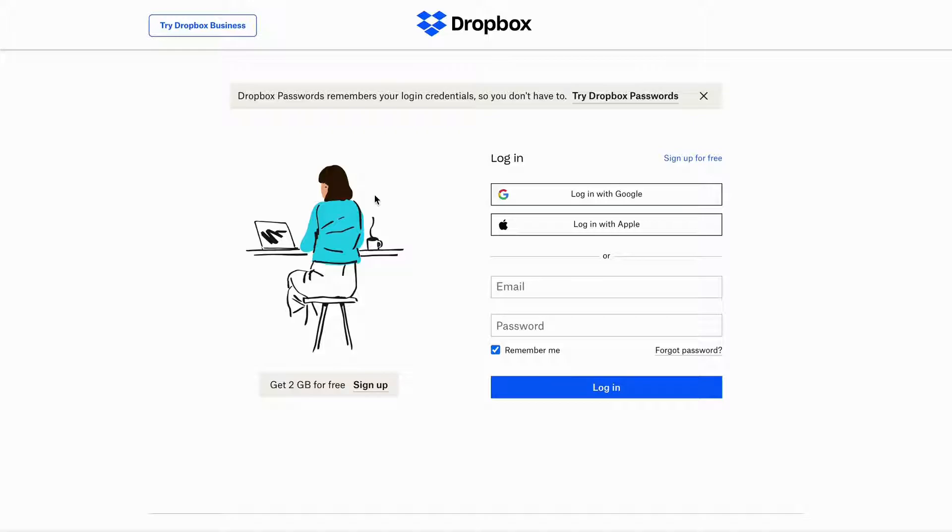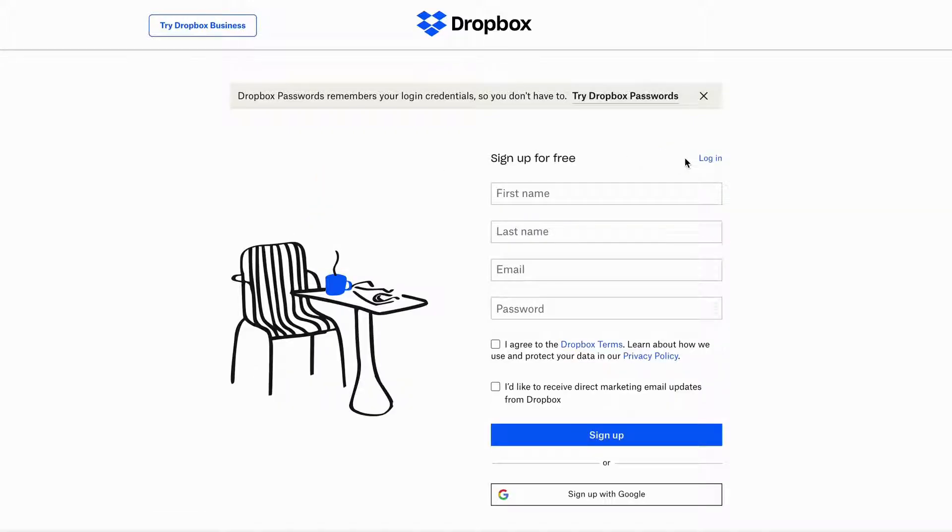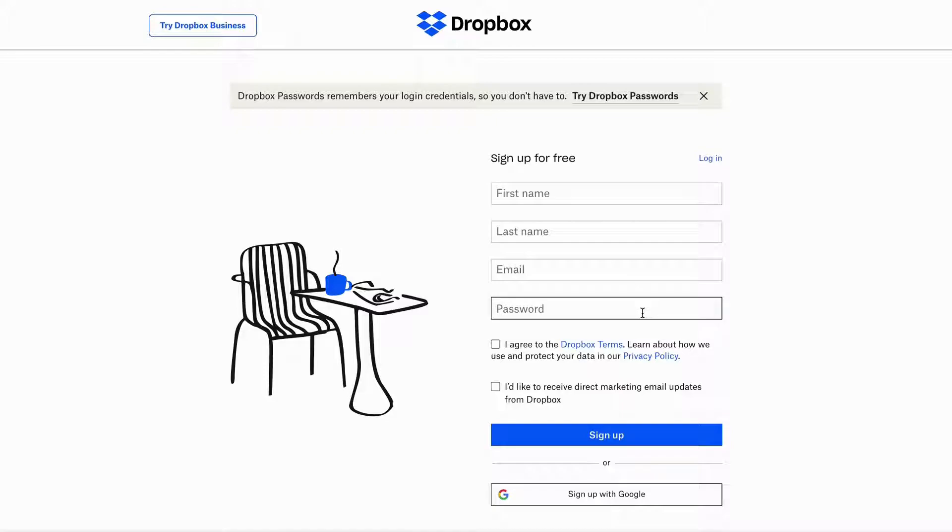you don't already have an account on Dropbox, you can click where it says sign up for free and fill out all this information and click on sign up. Dropbox is completely free if you store up to 2GB.